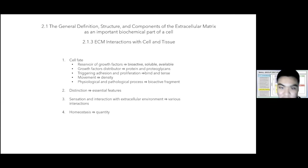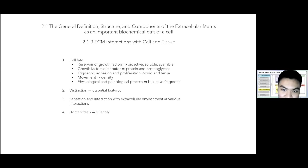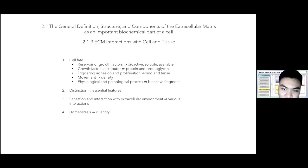For cell fate, the ECM acts as a reservoir of growth factors, which are sequestered in an insoluble, unavailable, and non-bioactive form, but become ready for use when needed. Related to growth factor distribution, fibroblast growth factor firmly binds to heparan sulfate chains of proteoglycans, playing important roles in fibroblast transportation. Due to binding and tension against the substratum, the signal chains promote adhesion and proliferation.